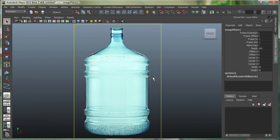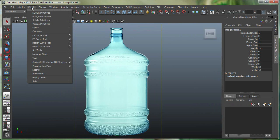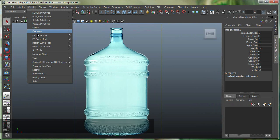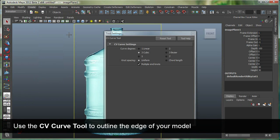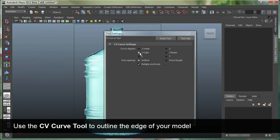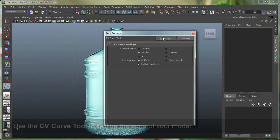Now I'm going to start making a CV Curve, which is a control vertex curve in Maya. It can be found under Create, CV Curve tool. Let's go to Settings, Reset the tool, and it's at 3 cubic, which means it's a 3-degree curve.